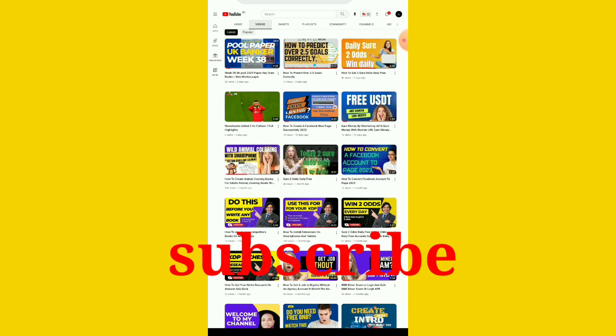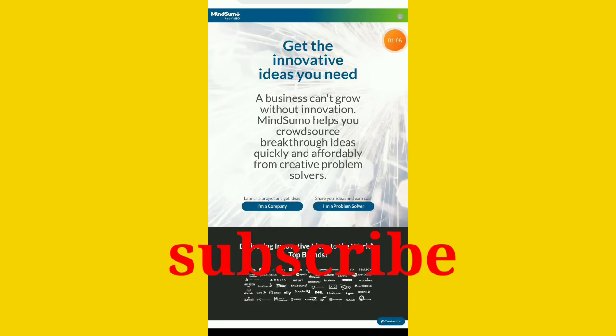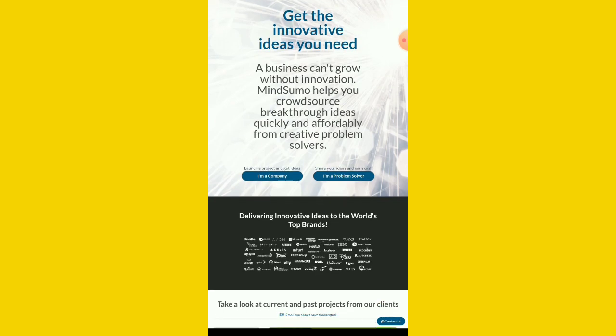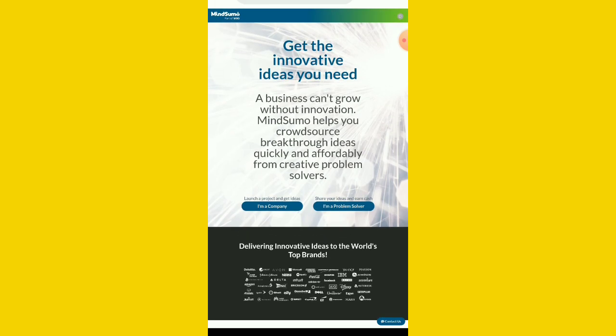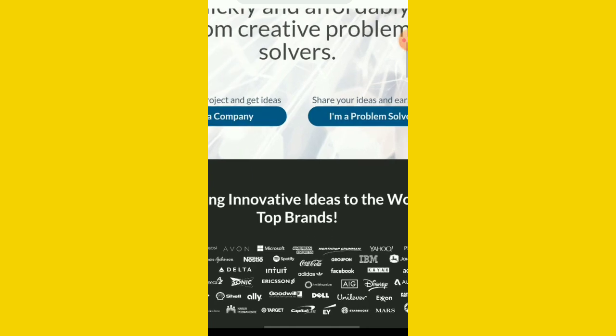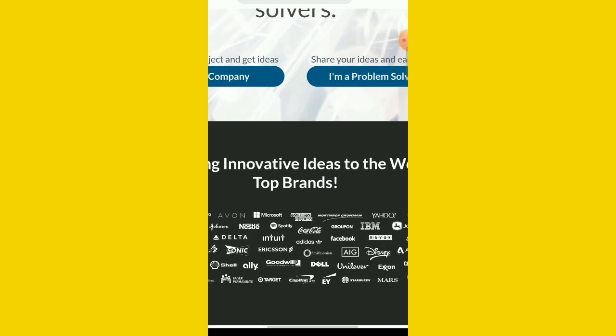The website is MindSumo.com. I'll drop the link in the description. Once you come to this website, all you need to do is click on where they say I am a problem solver. You're going to click I'm a problem solver.